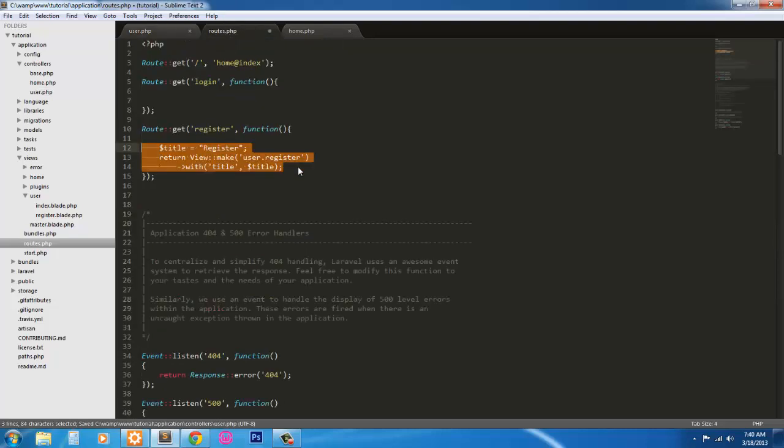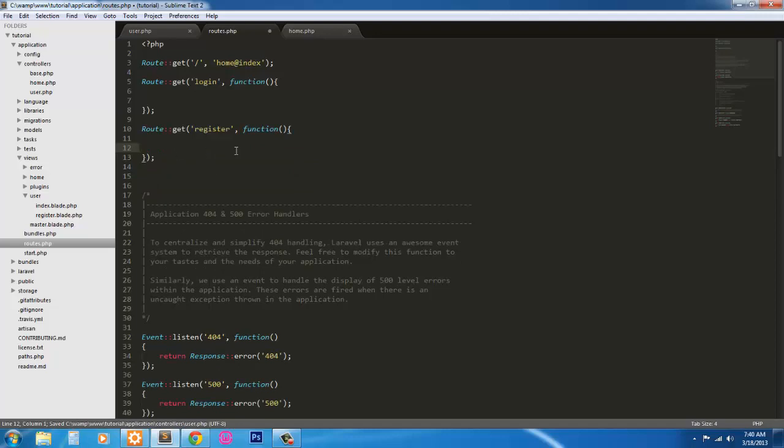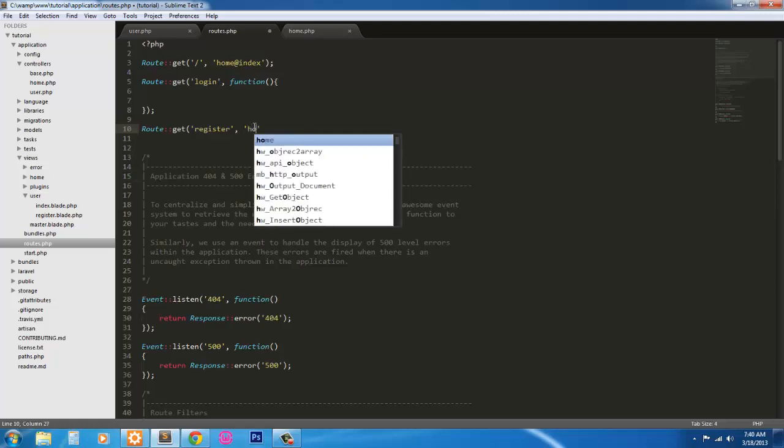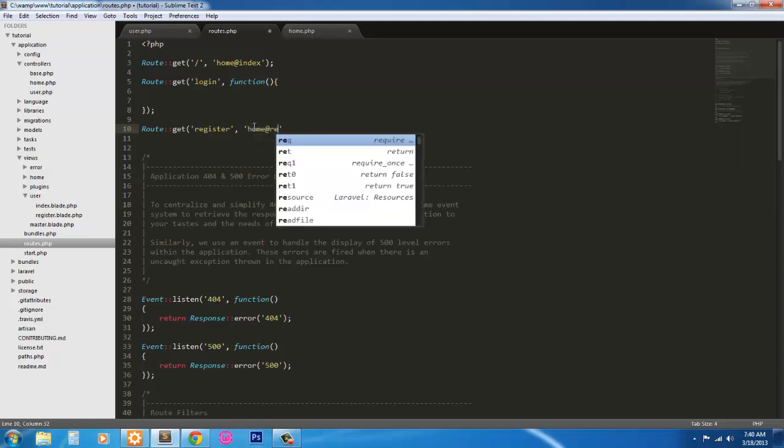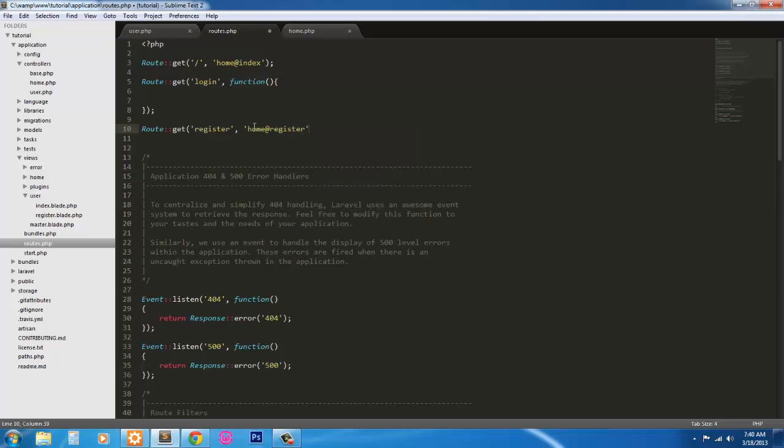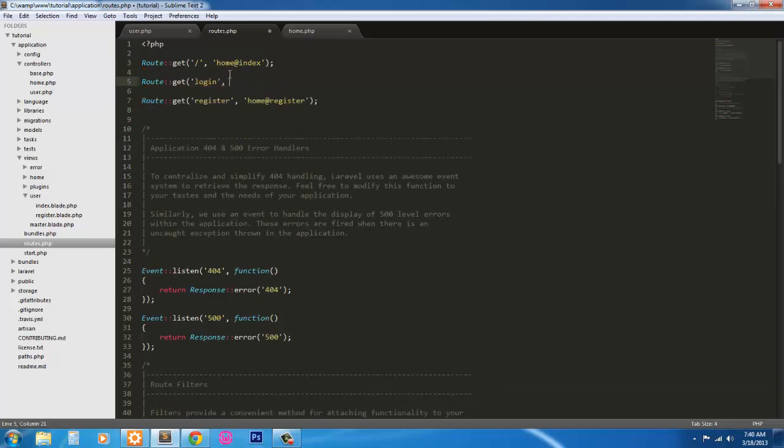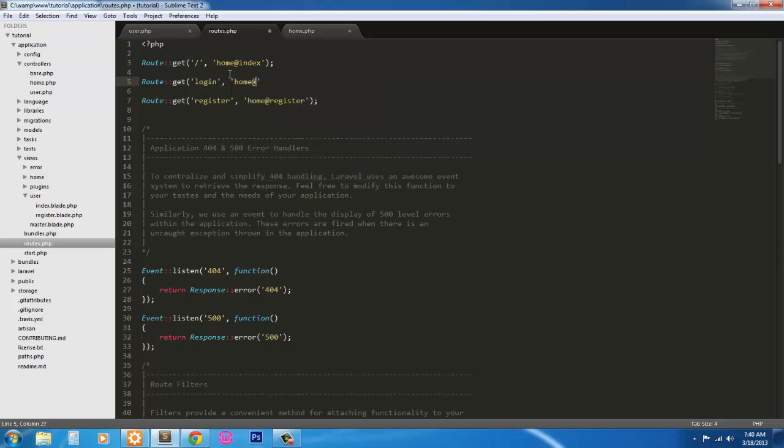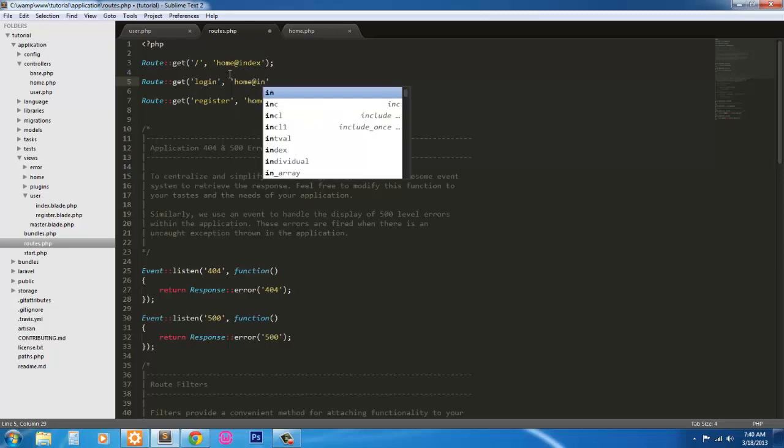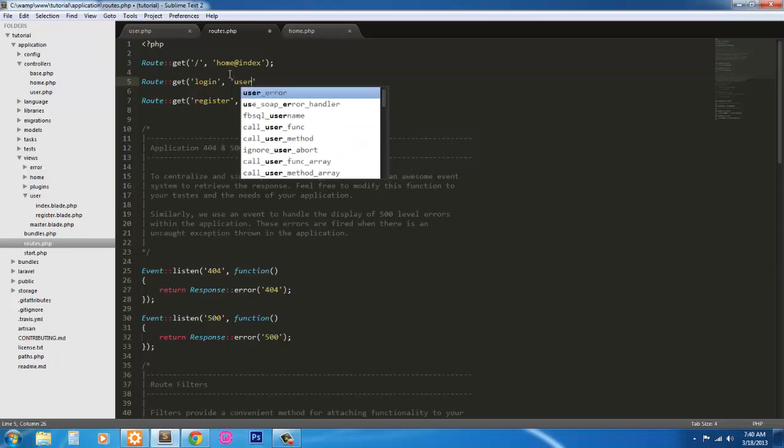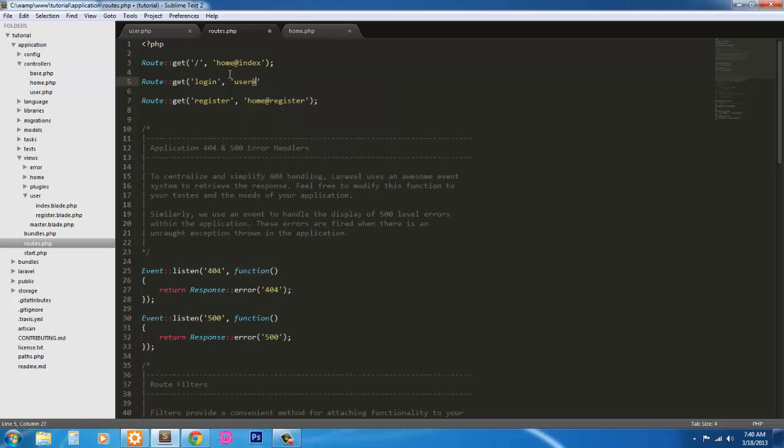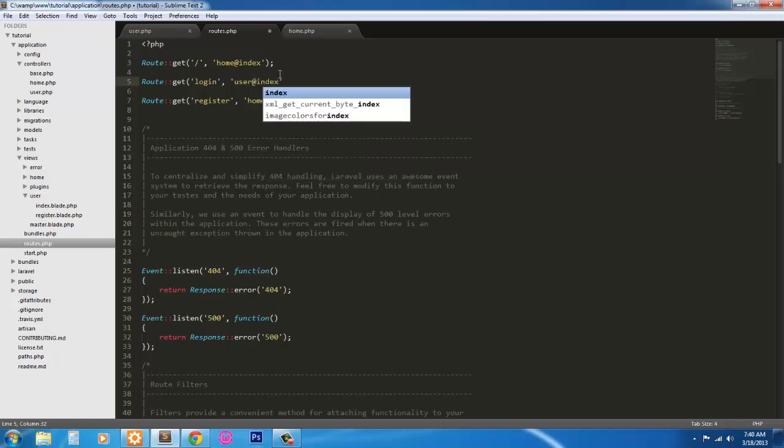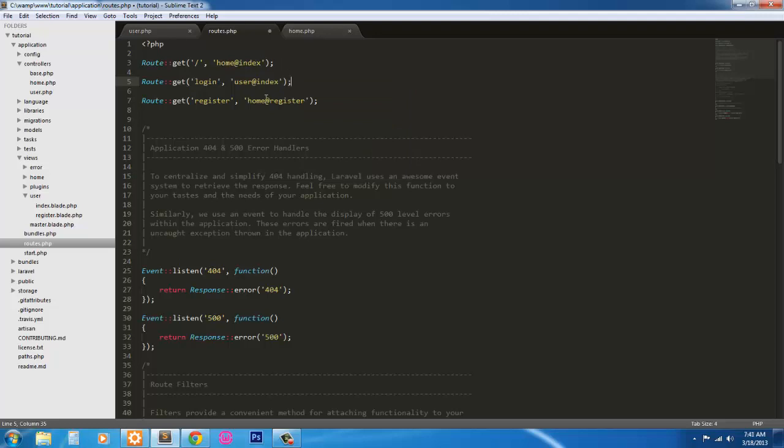We need to go in here and fix our routes. So we'll just get rid of all this here. And simply save home at register for register. We're going to click in parentheses, end of line. And for login, something I say home at index. Actually, correction, these are both user. So user index and this would be user register.